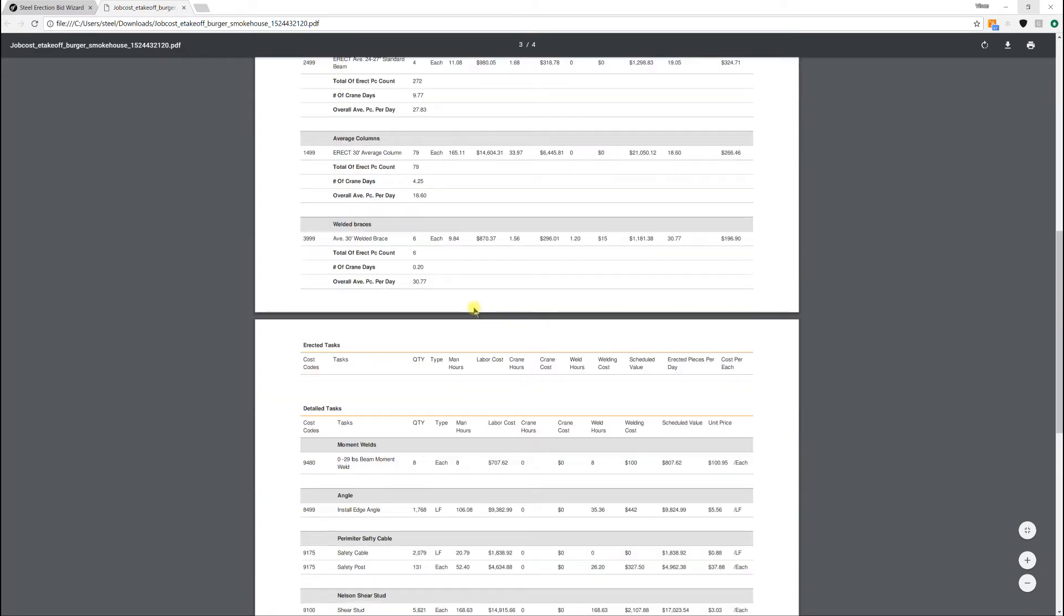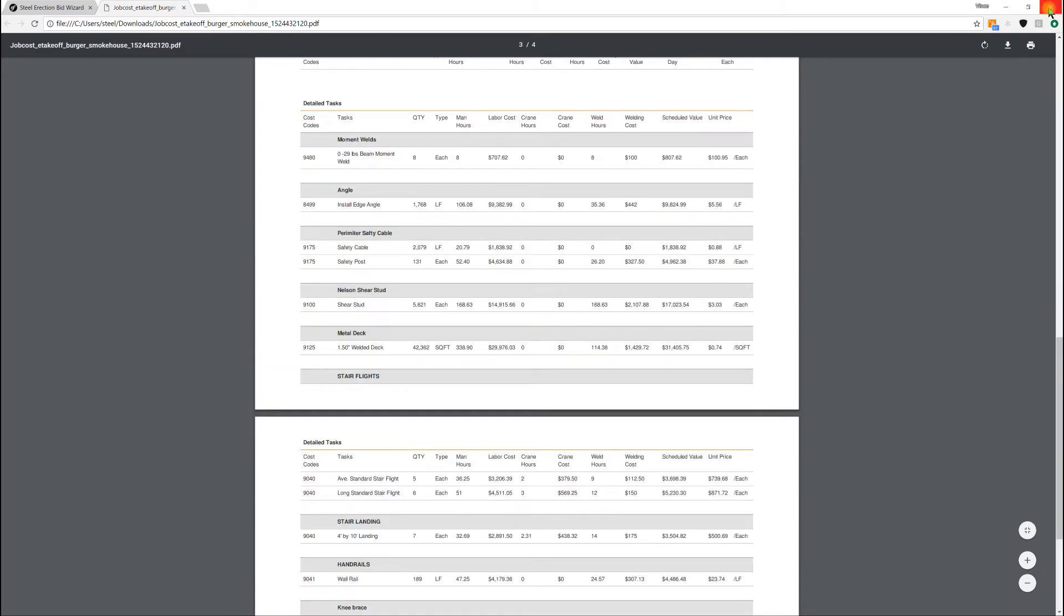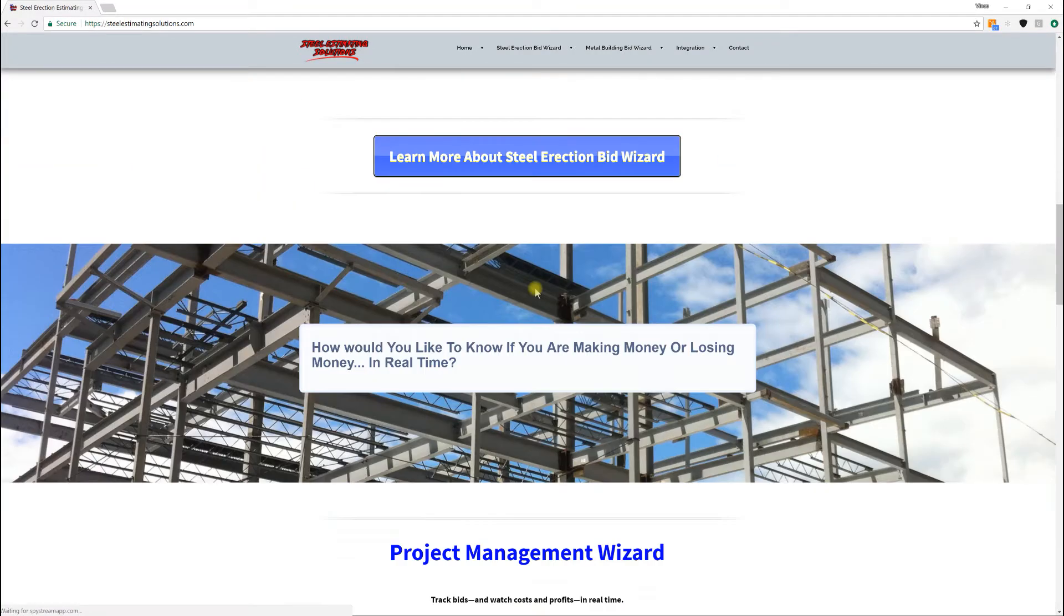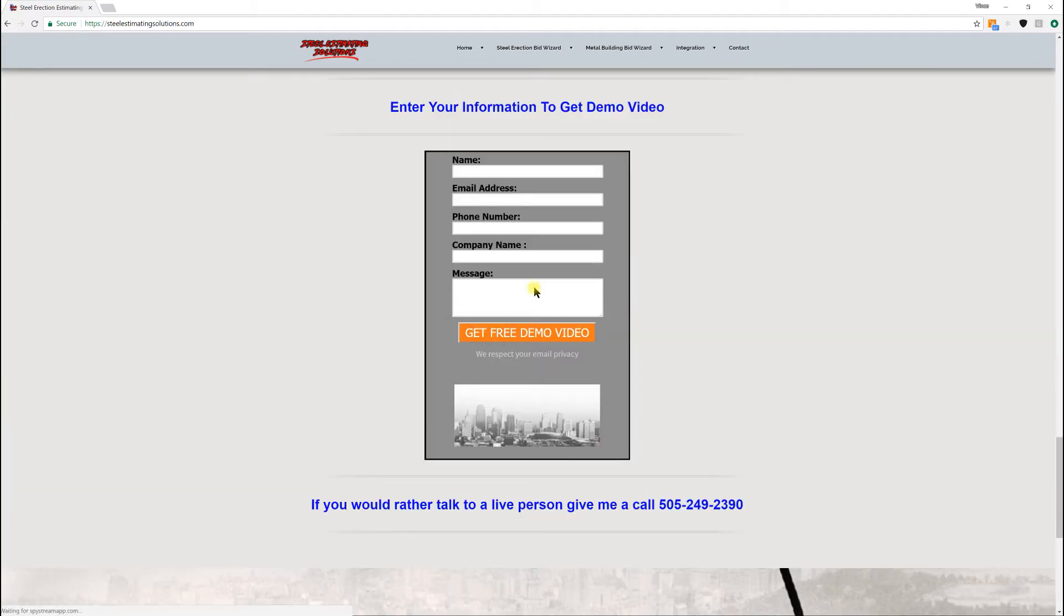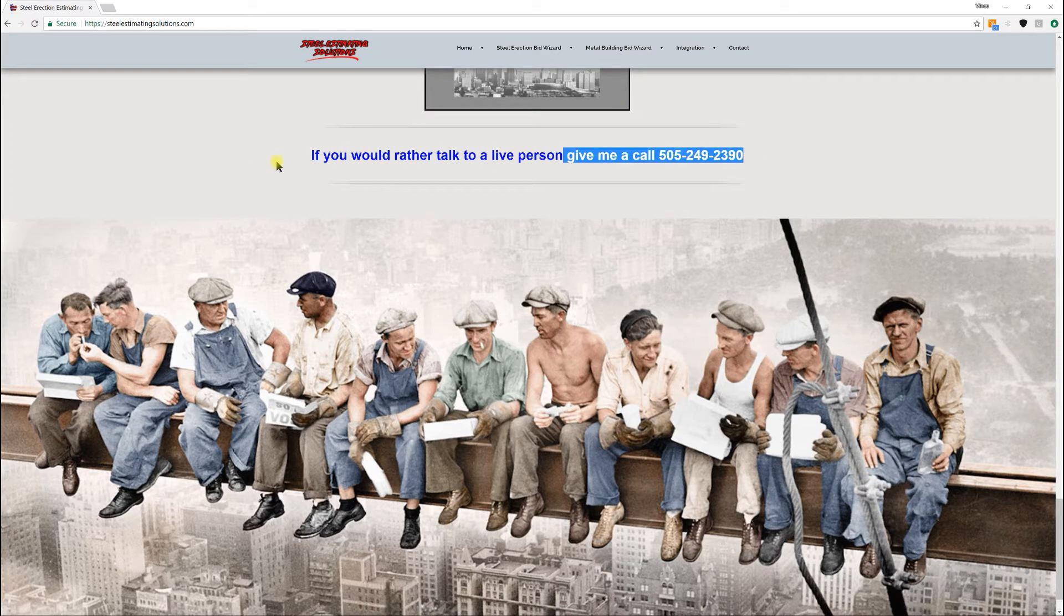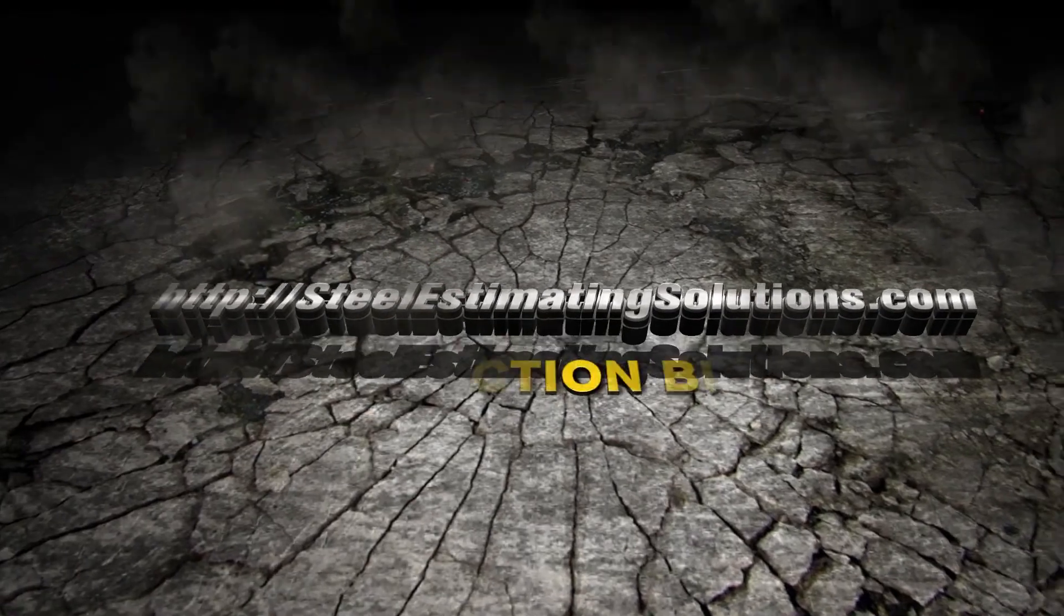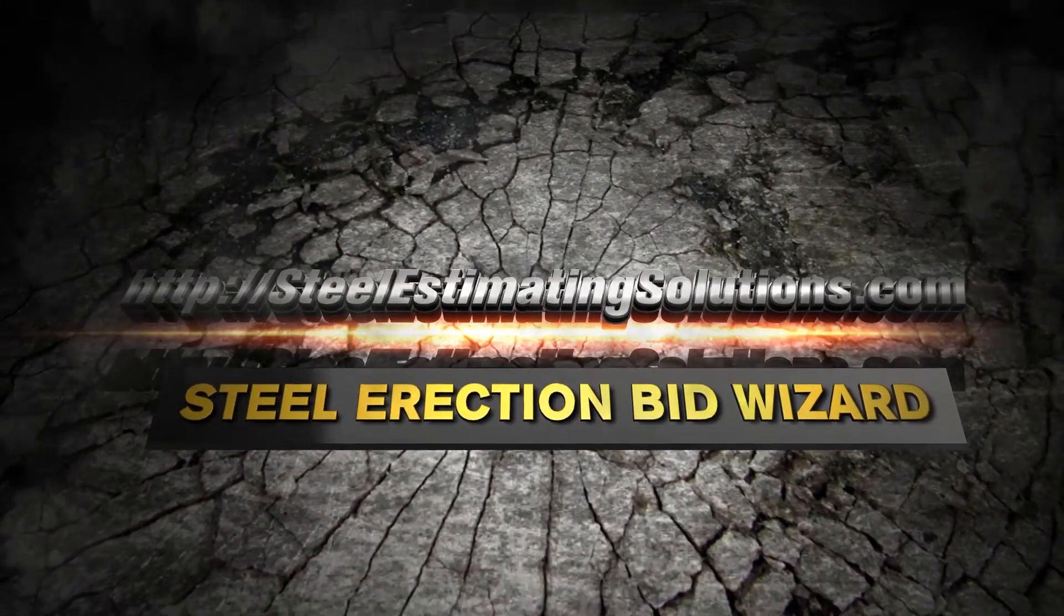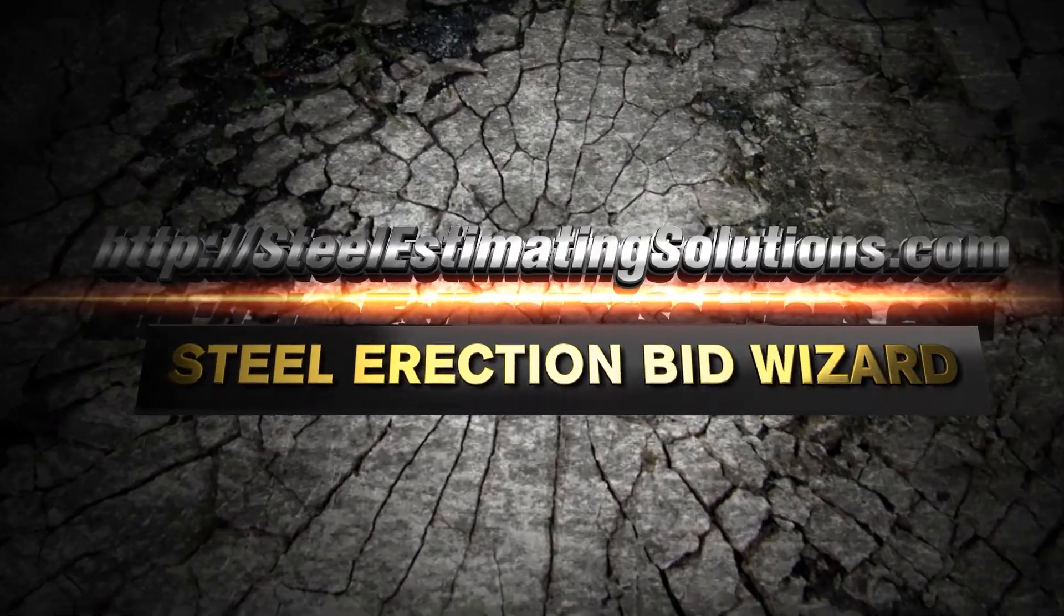I got a demo video for the Steel Erection BidWizard, but if you like what you're seeing and really would like to have a conversation with you, you can reach me at... and I'll see you in the next video.